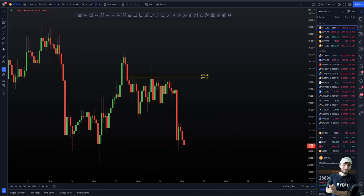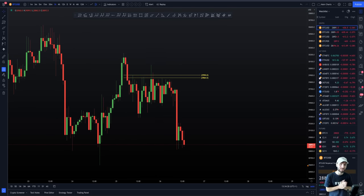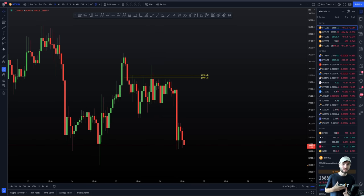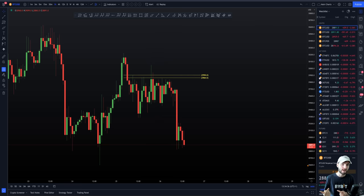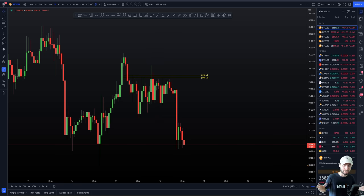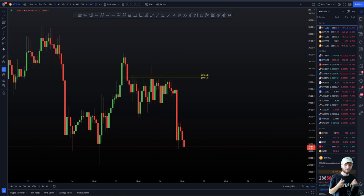Hello and welcome to today's cryptocurrency technical analysis. I have a really good video for you today where I'm going to be going over how to trade a range. Right now we are seeing altcoins on a higher time frame within a range, and Bitcoin right now is absolutely in a full-on range for the past two weeks.